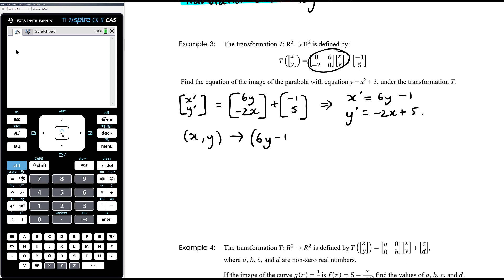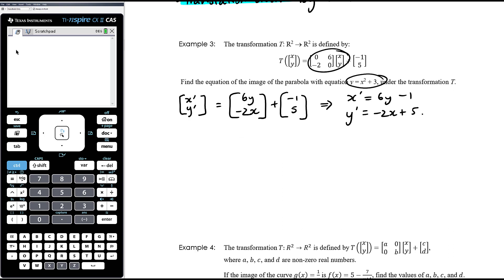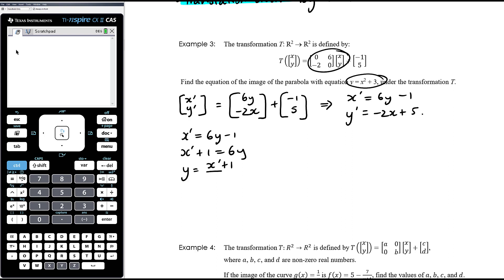Adding the translation vector [-1; 5]: x-dash equals 6y minus 1 and y-dash equals -2x plus 5. We now know that every point [x; y] maps to [6y - 1; -2x + 5]. We're not trying to determine the sequence of transformations here — we want to apply them to a rule, which means we want x and y to be the subject, not x-dash and y-dash. So if x-dash equals 6y minus 1, then y equals (x-dash + 1) / 6.